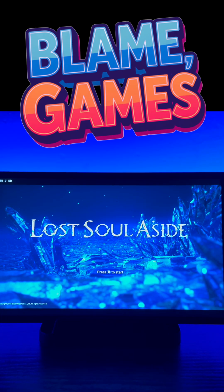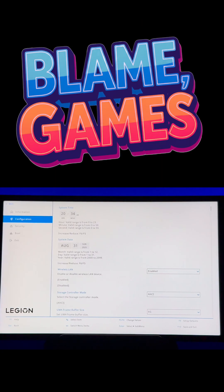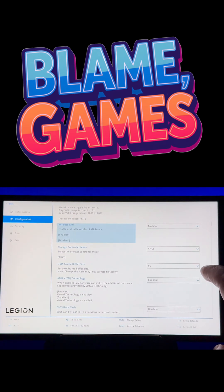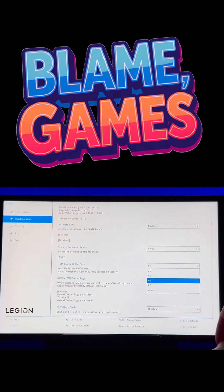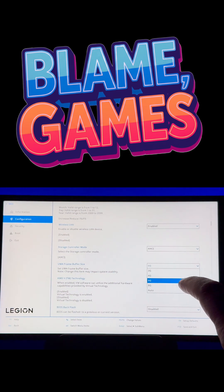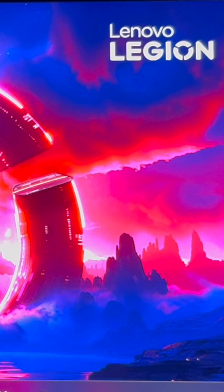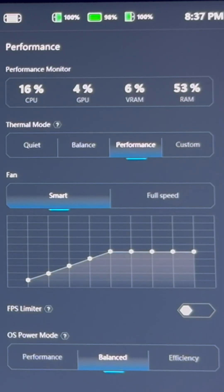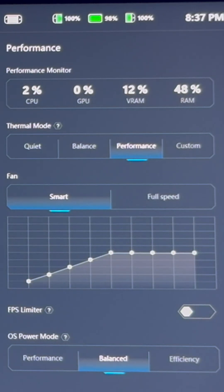The recommended settings: UMA frame buffer size, change that from the standard 3G up to 6G. Set the screen resolution to 1920 by 1200, and your display refresh rate, set that to 60. And then for our power settings, we're going to set it to performance.